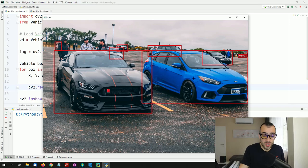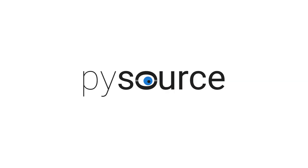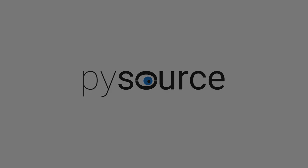Hi, welcome to this new video tutorial. My name is Sergio and I help companies, students, and freelancers to easily and efficiently build visual recognition projects.